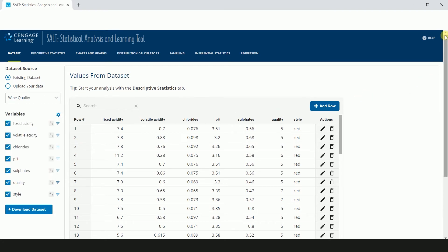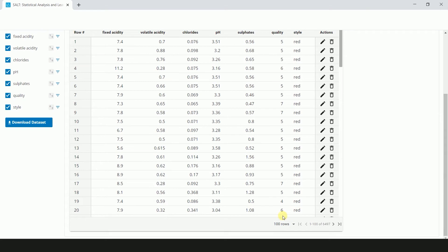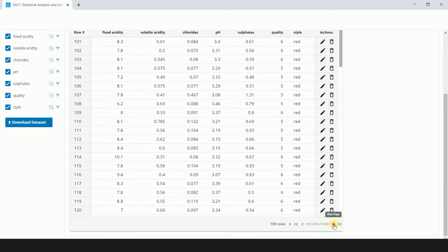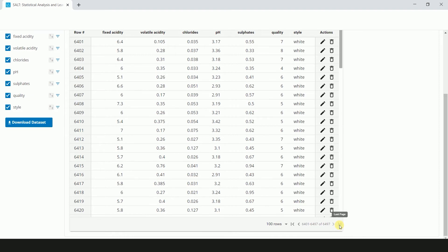The main screen displays the first 100 rows of your dataset. To see additional rows of data, use the right and left arrows at the bottom of the table to scroll forward and back, or jump to the first or last page of data by clicking the outermost arrows.